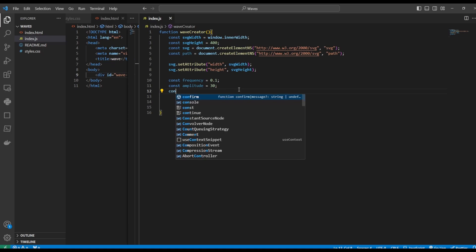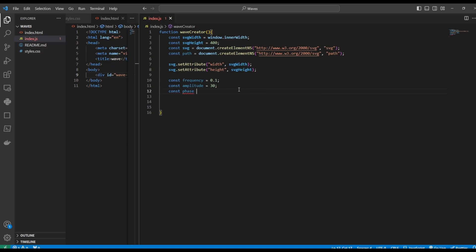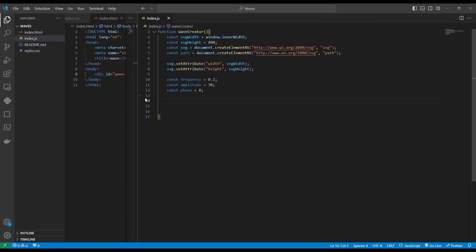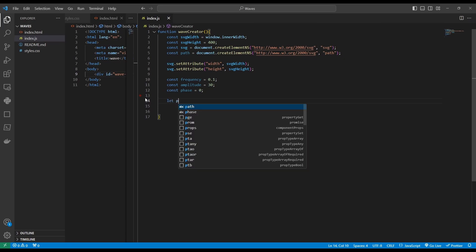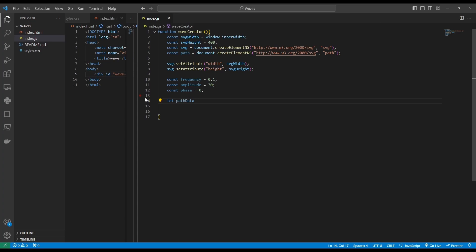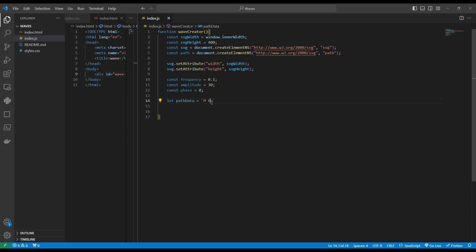Now let's declare the phase variable, which would help us determine how far to the left or right our wave is shifted. And now for the fun part, let's declare our path data as a mutable variable. It's going to be a string template. So let's use backticks. And within that, we'll start our path data with the M command, which stands for move to. Now we need to give it an x coordinate to move to and we want that x coordinate to be zero, because we want to start drawing from the very beginning. And for the y coordinate, let's equate to SVG height divided by two.